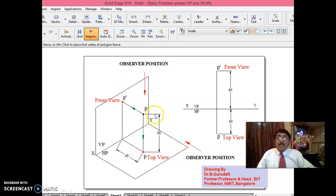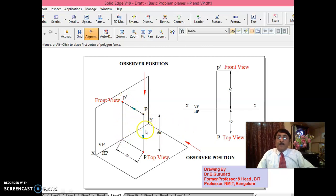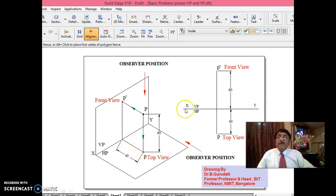The point is 60 mm above HP. If this is 60 mm, this is also 60 mm. That means, if the point is 60 mm above HP, the front view P' you will get at a distance of 60 mm above the XY line. In the same way, if the point is 40 mm in front of VP, this is also 40 mm. The top view, if you get here, this should be 40 mm.